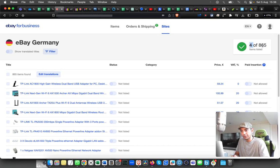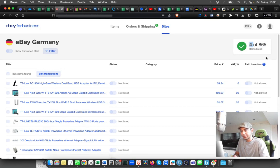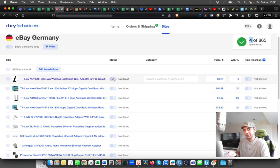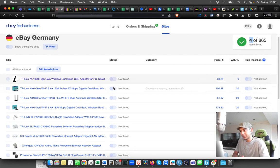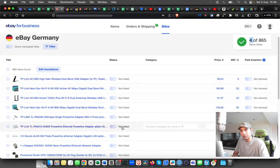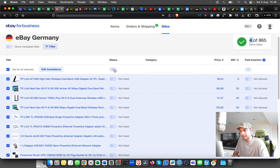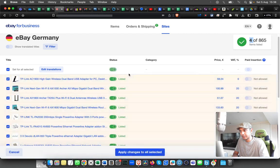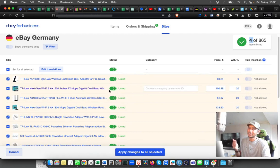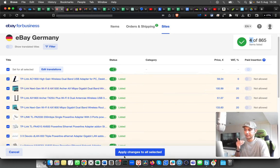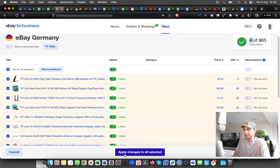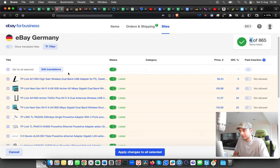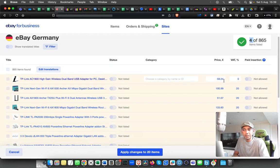From here, you can again do it individually, cherry-pick the ones that you want, or you can just select all the listings from here and click here to enable it. That means it will list all those 865 listings. Then click Apply. Again, it will take a lot of time to list.